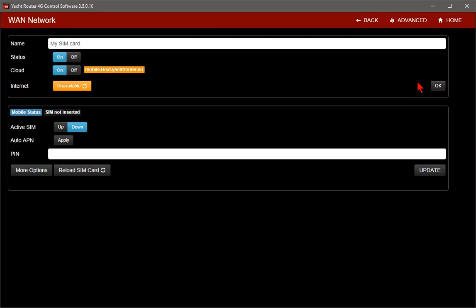If your SIM card is equipped with PIN number, you can enter it here. We strongly recommend that you remove PIN protection on any SIM card that you plan to use with the Yacht Router. The easiest way to remove PIN is to insert SIM card into your phone and disable PIN number. You cannot remove PIN from inside Yacht Router.